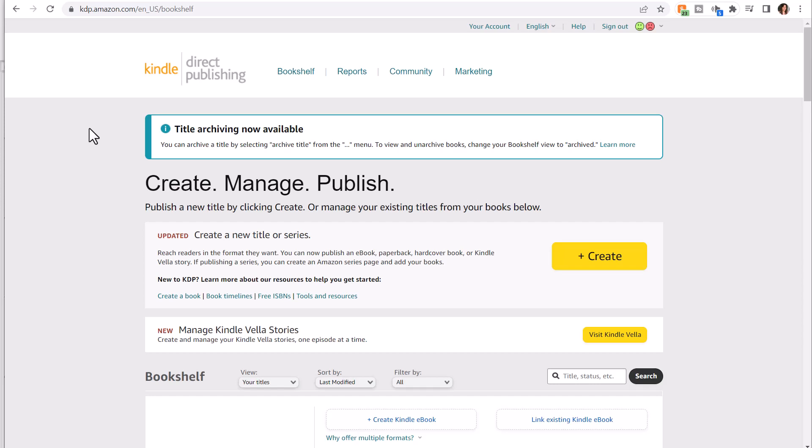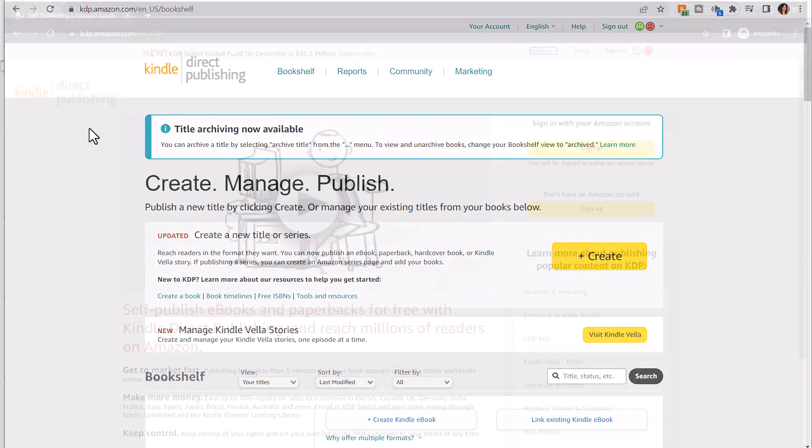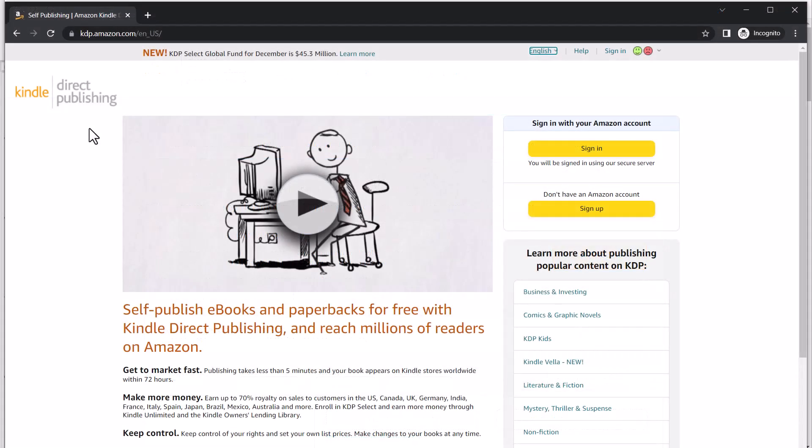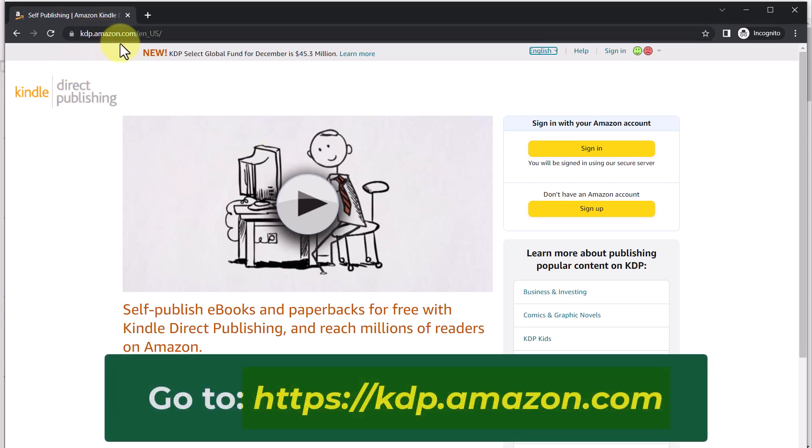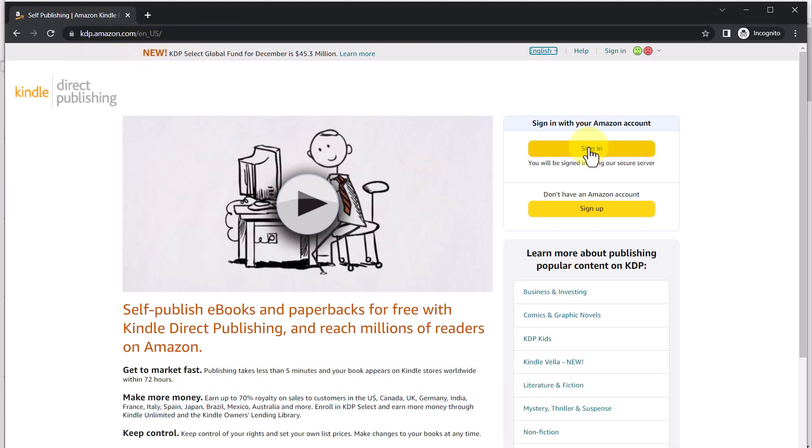In order to access KDP reports, you have to log into your KDP account. To log into KDP, if you have not set up your account yet, I have a KDP overview that explains how to set up your account. If you're already logged into Amazon when you access the link kdp.amazon.com, it will automatically log you into your KDP account, providing that you have set that up. If you're not logged in, click Sign In and then proceed to sign in to your KDP account.